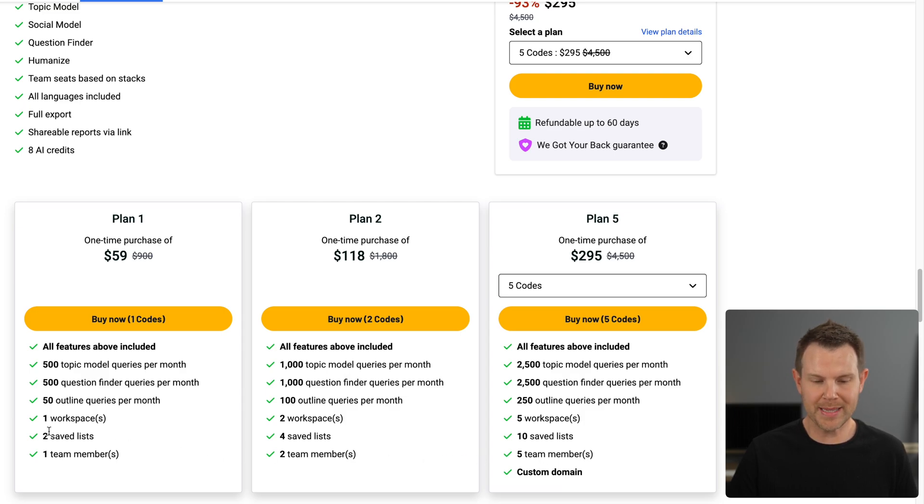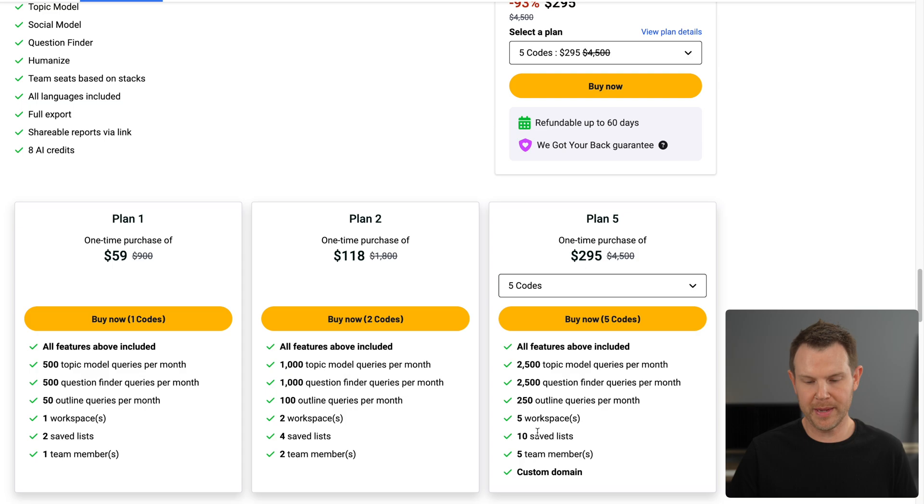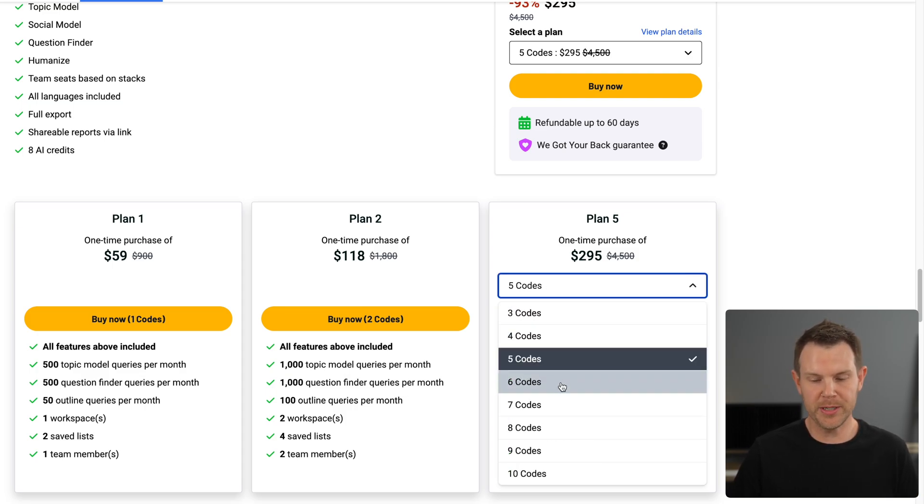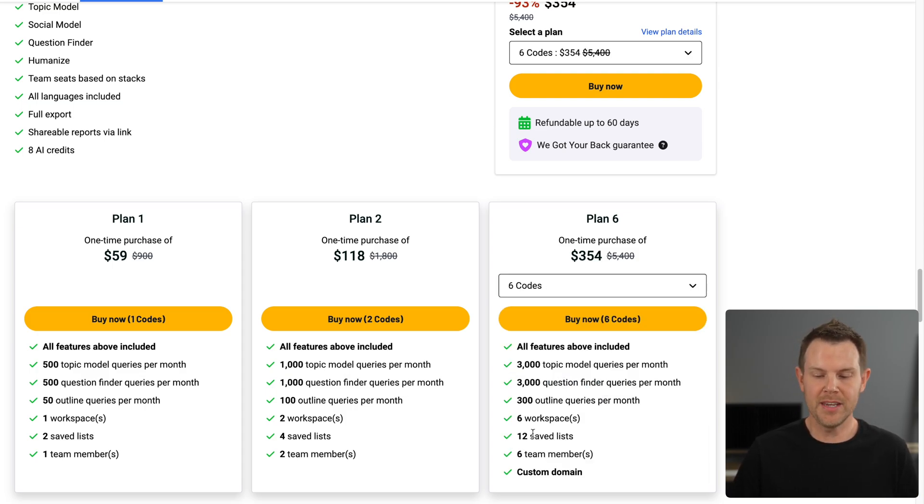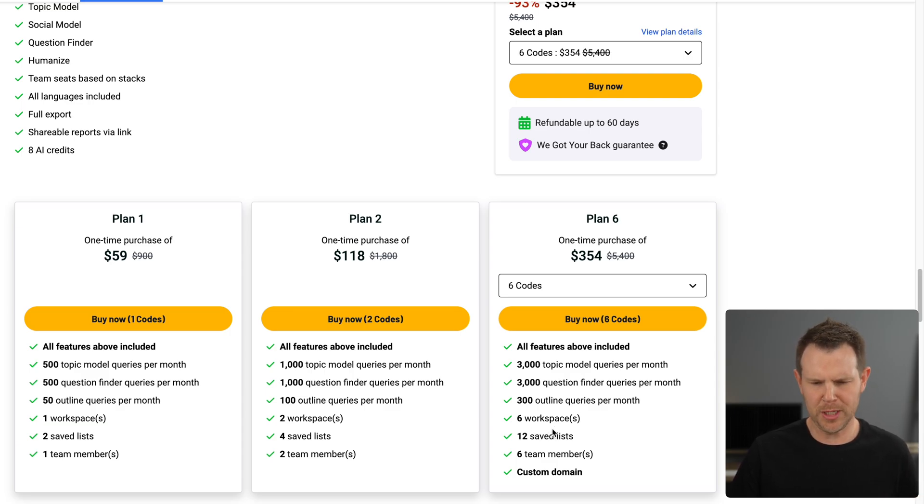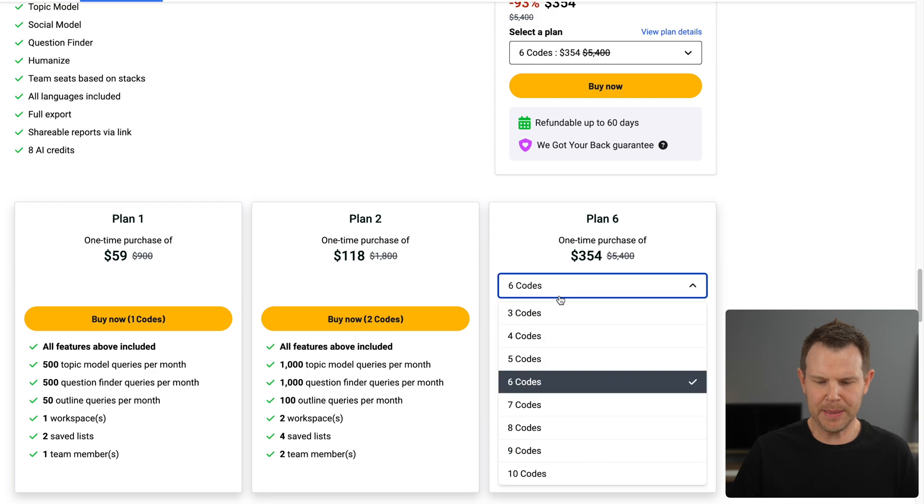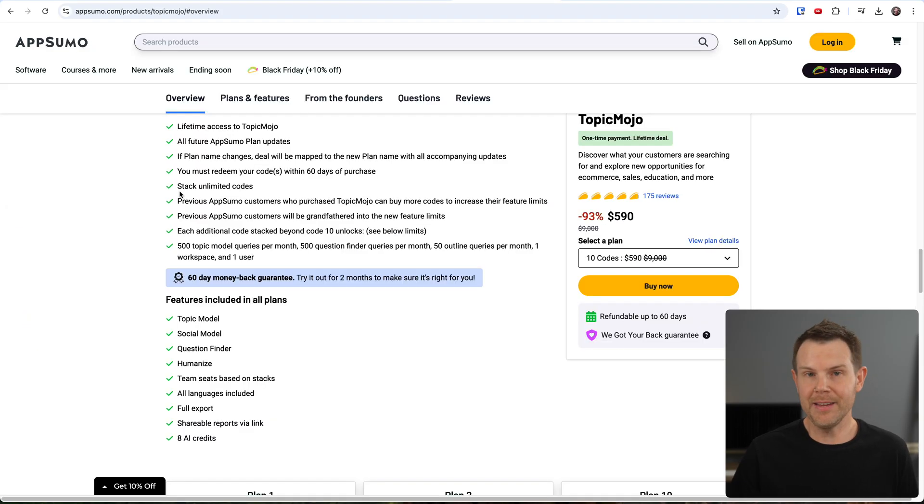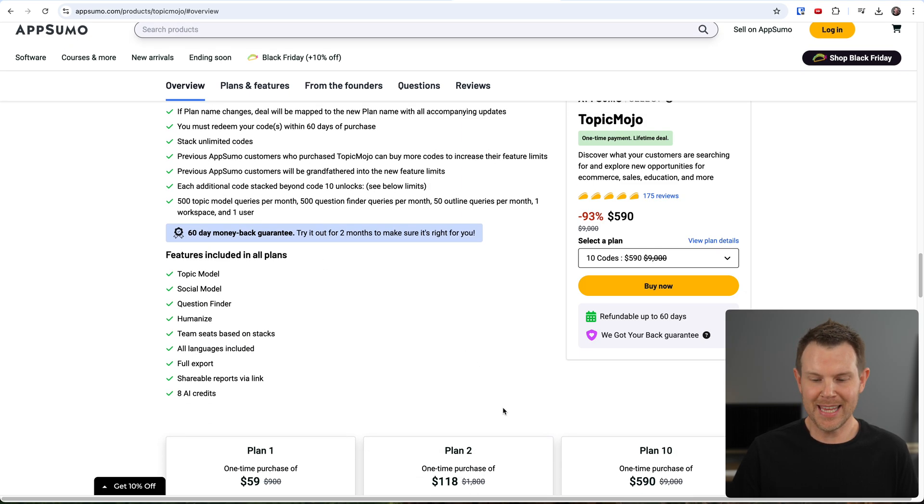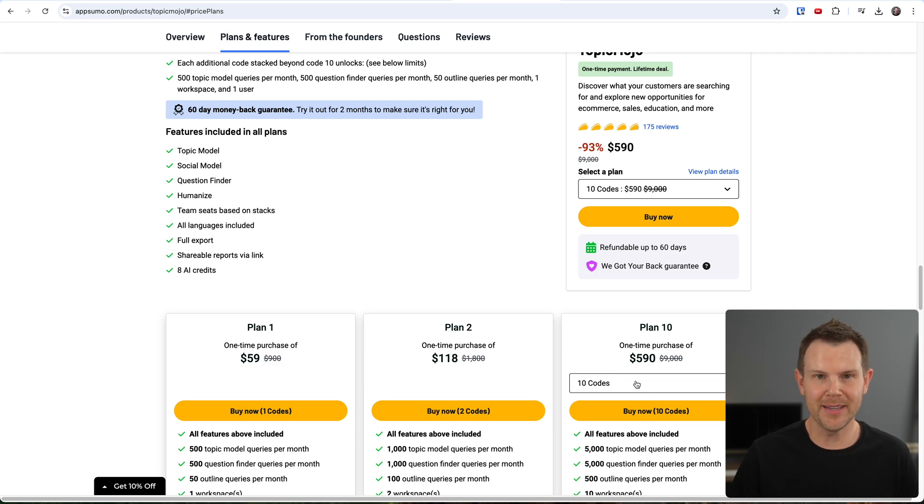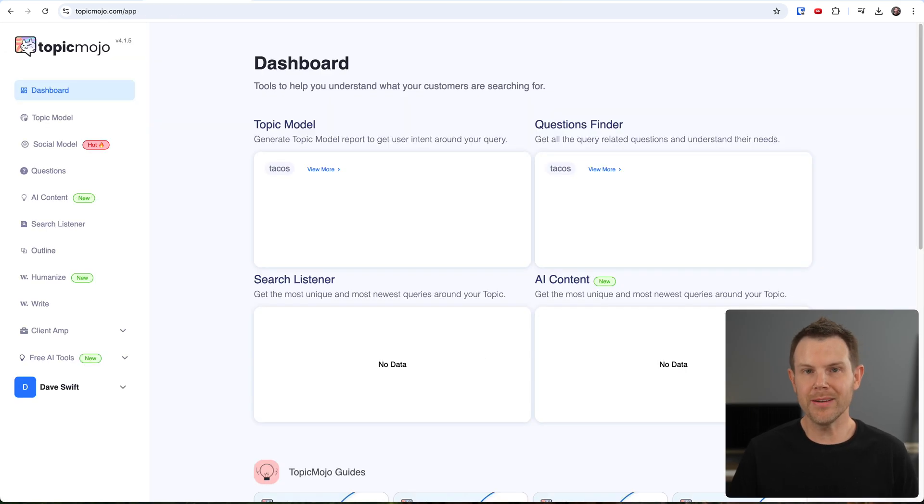Which might be useful if you're using this tool for clients. You can see we get one workspace on Tier 1, two workspaces on Tier 2, and five workspaces on Tier 5. So each single code is going to increase the number of workspaces by one, and you probably want to assign a workspace to a client. The AppSumo Picker only goes to 10, but you could literally buy as many as you want.